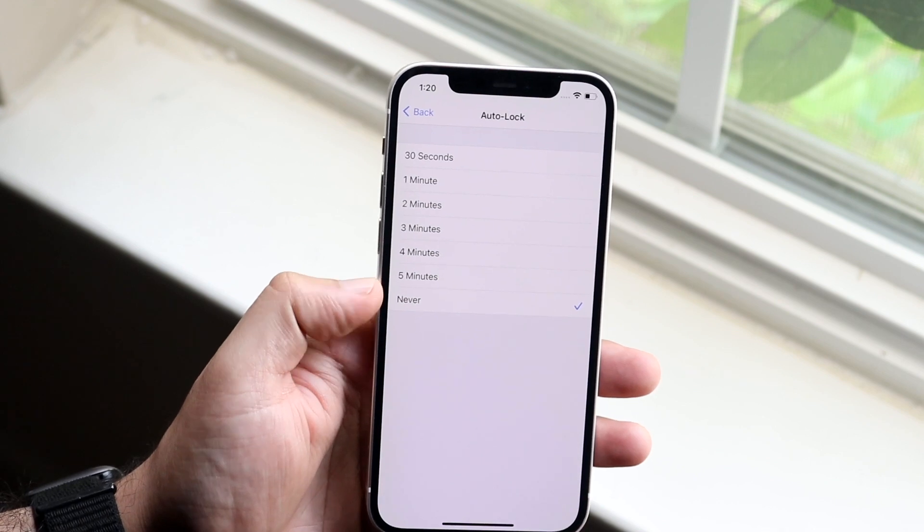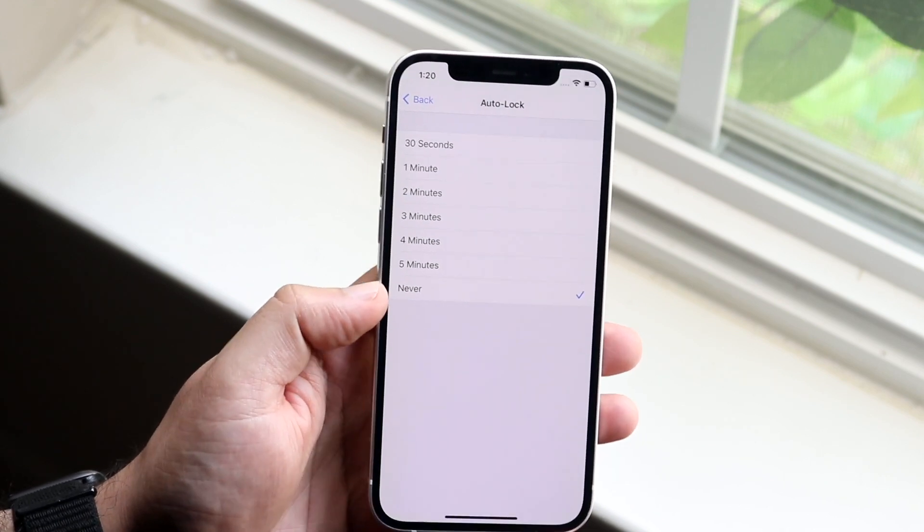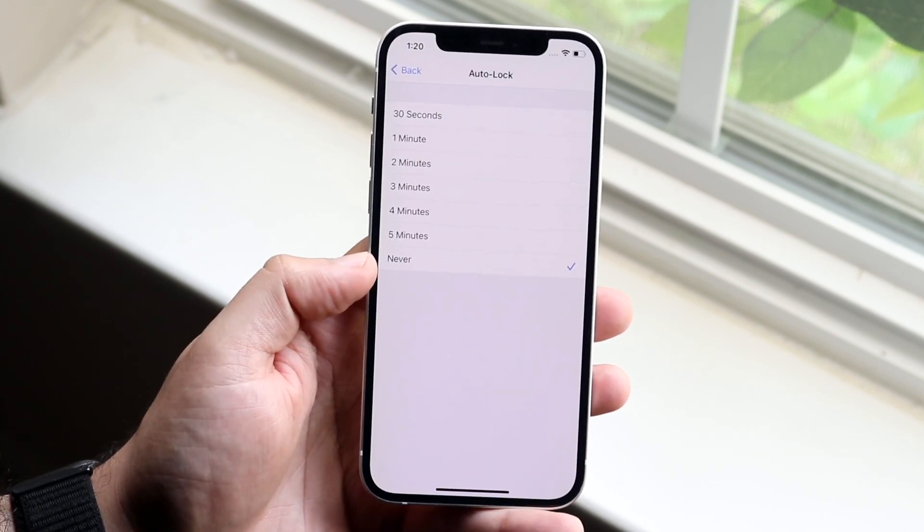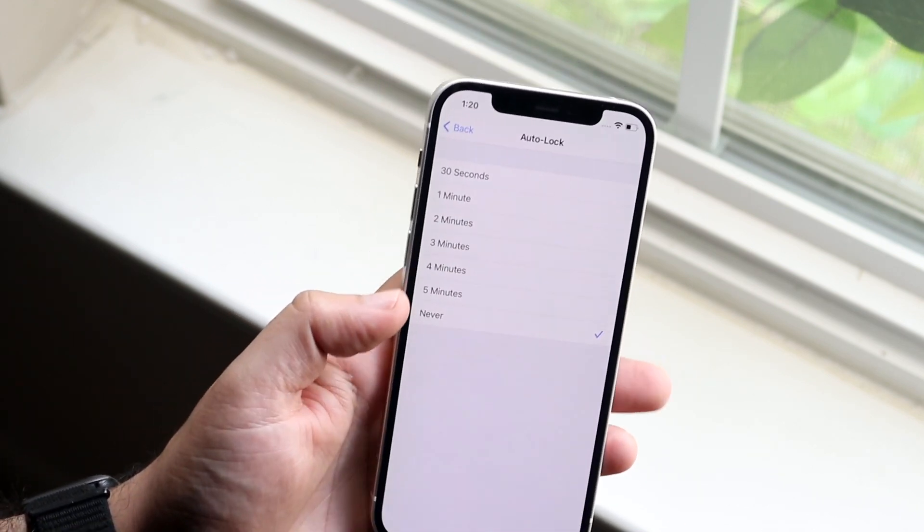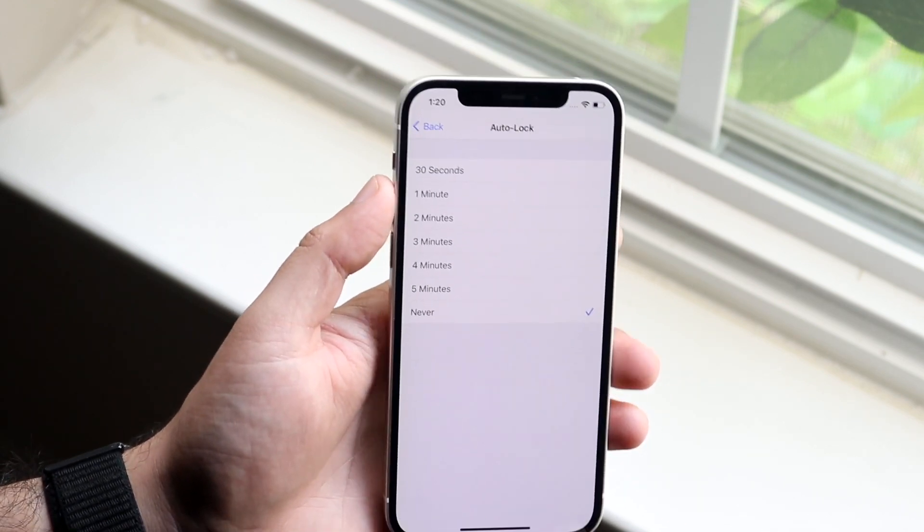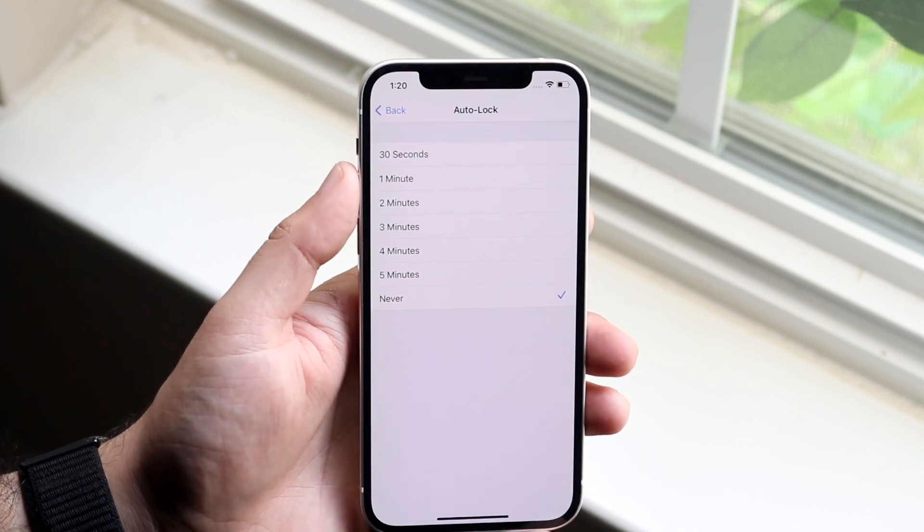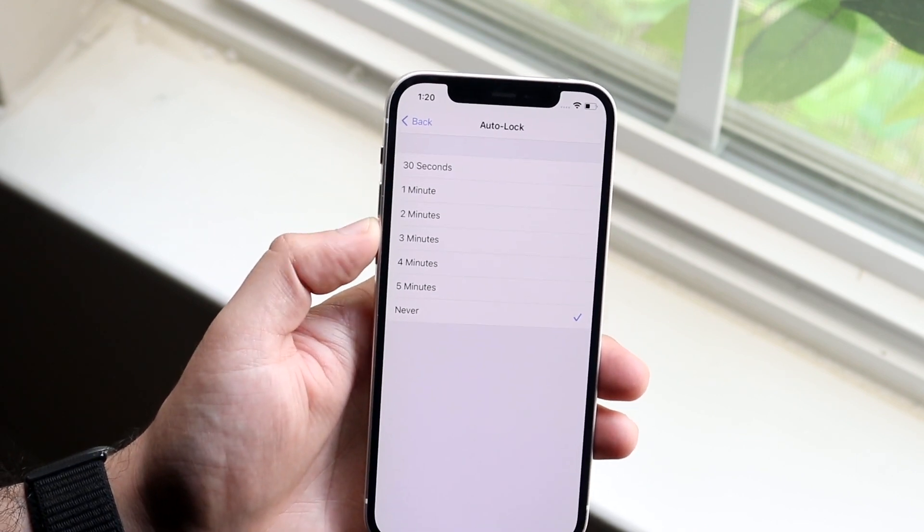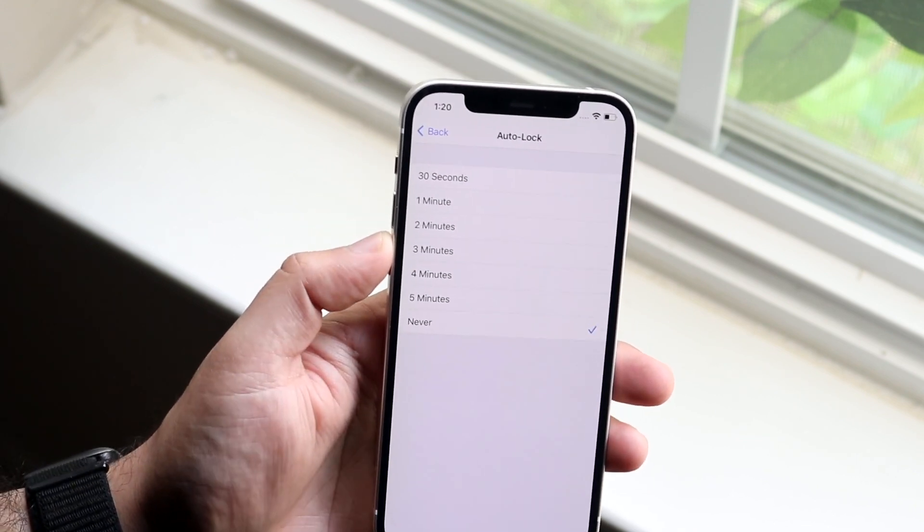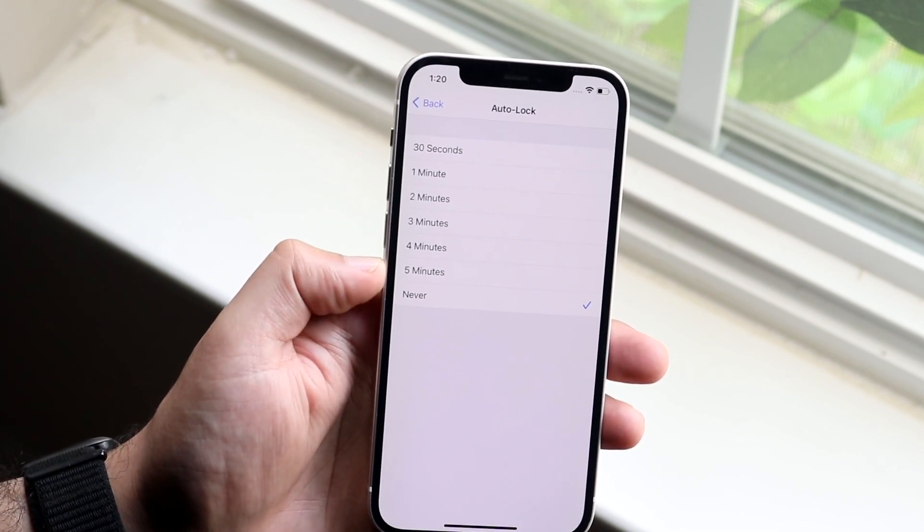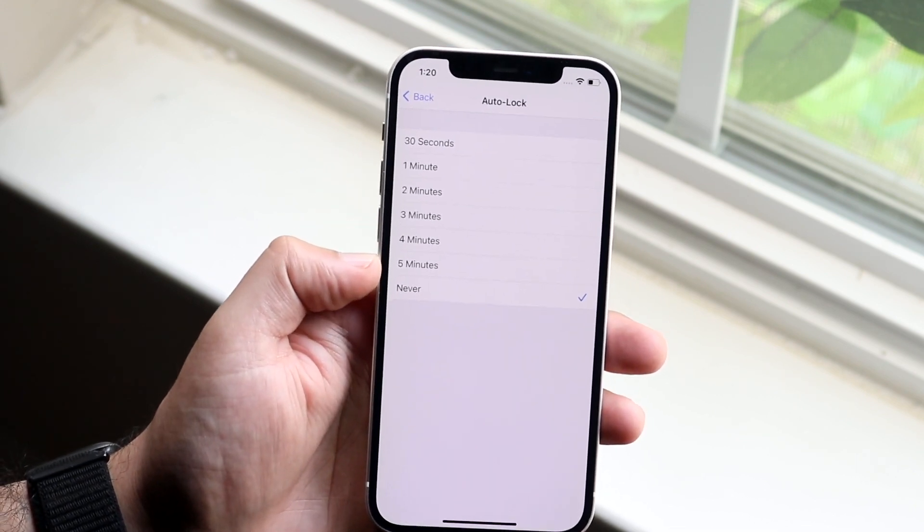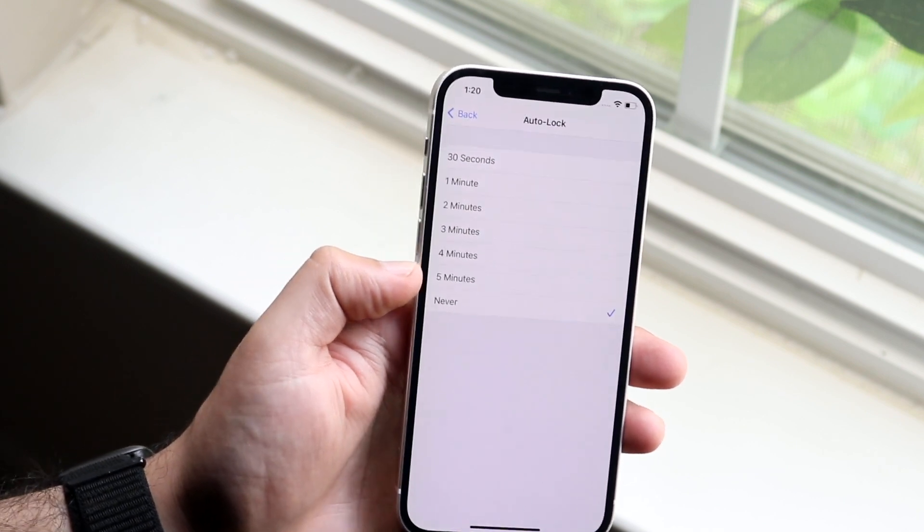Now let's say you don't want your screen to not power down. You want it to power down. 30 seconds is too long, that's the default. Well you can change it to one minute, two minutes, three minutes, four minutes, even up to five minutes and that's really the main thing you can do.